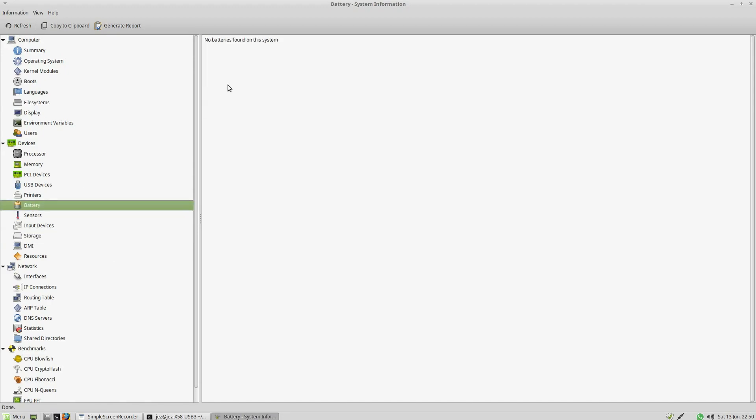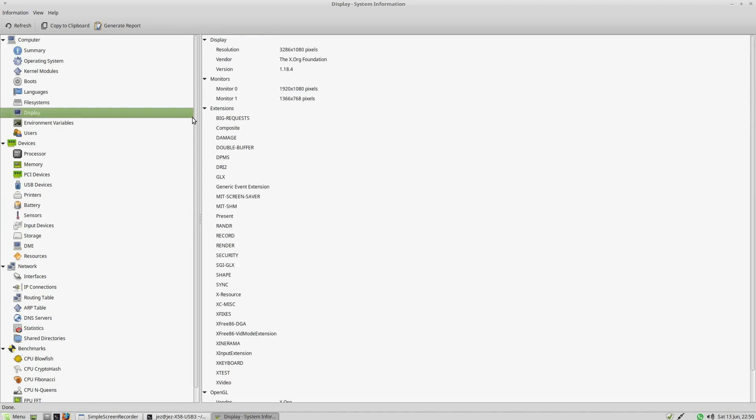If I had a battery connected, it'd give me my battery information. If I press on Displays, my resolution is 3286x1080. So I've got two monitors connected. The first one is 1920x1080. Monitor 1 is 1366x768.